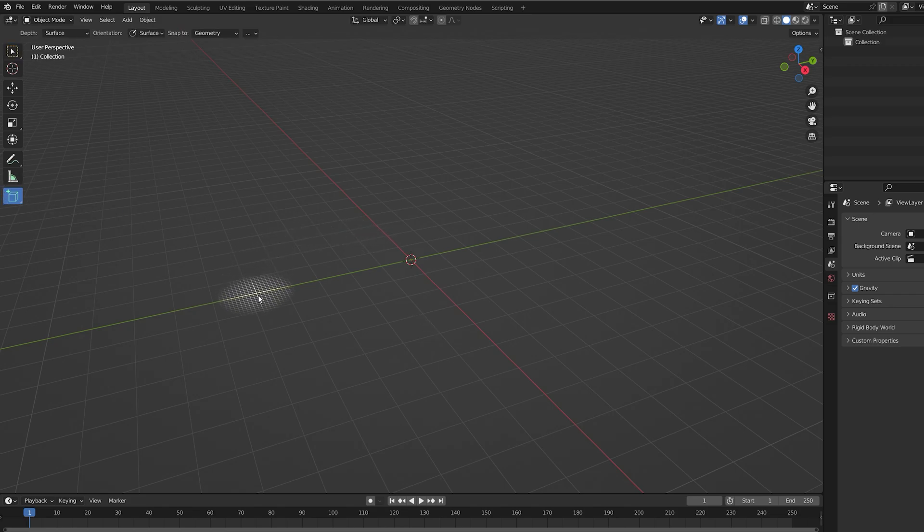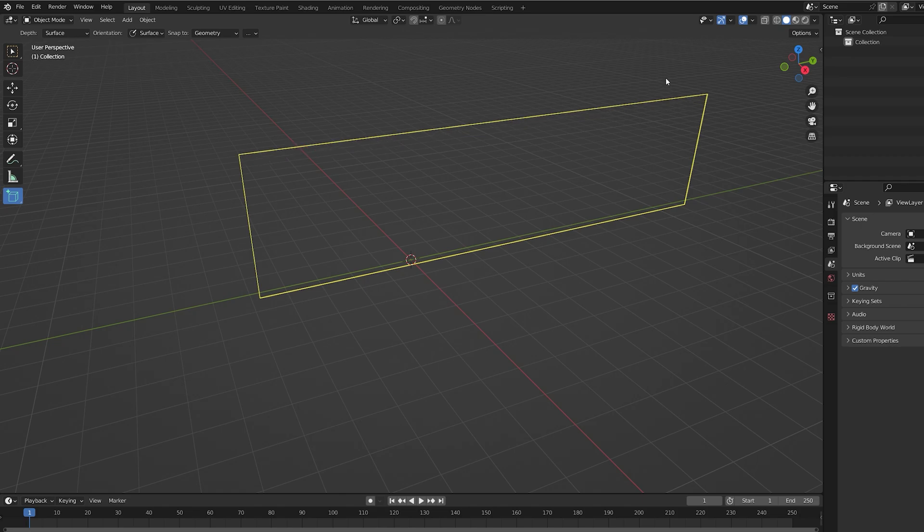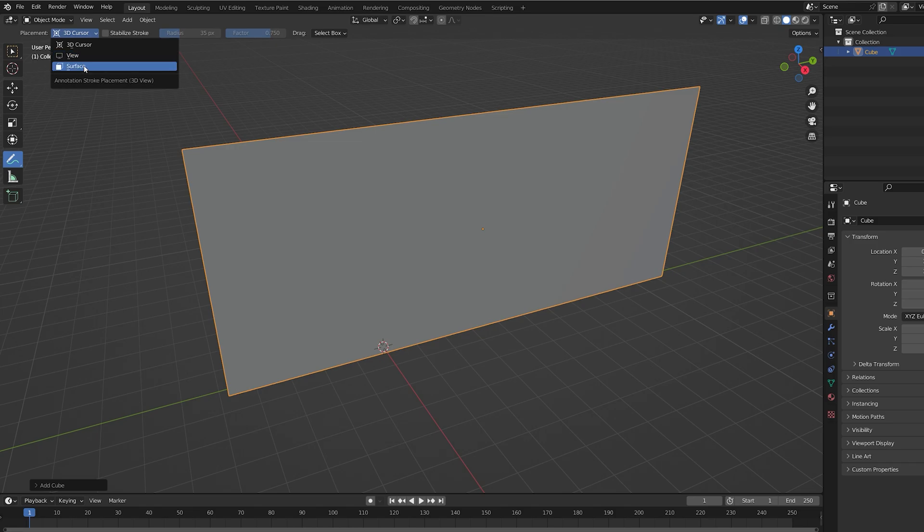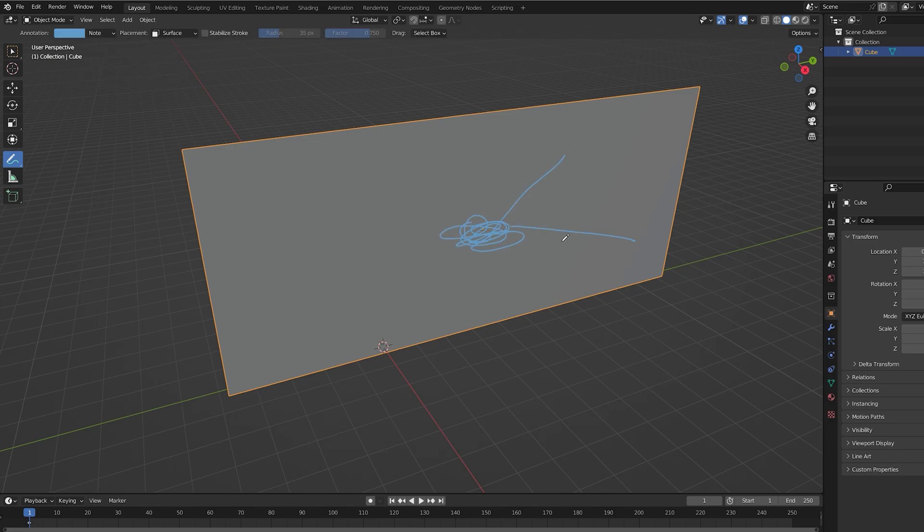Let's create a cube and make it pretty long but pretty thin, just like glass. Now select the annotate tool and under placement make sure we're set to surface. We can draw like this, which will define where the glass is shattered from.